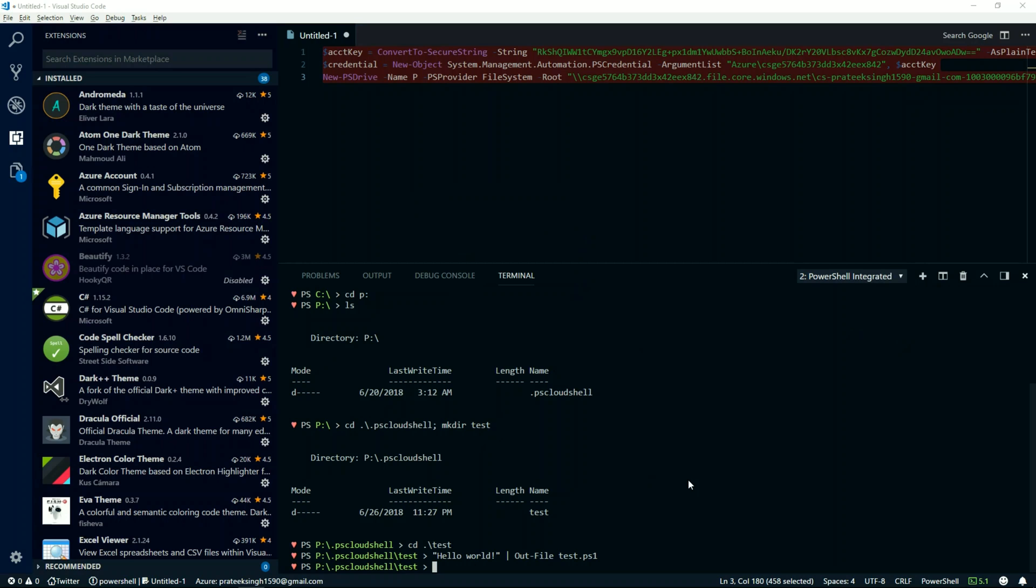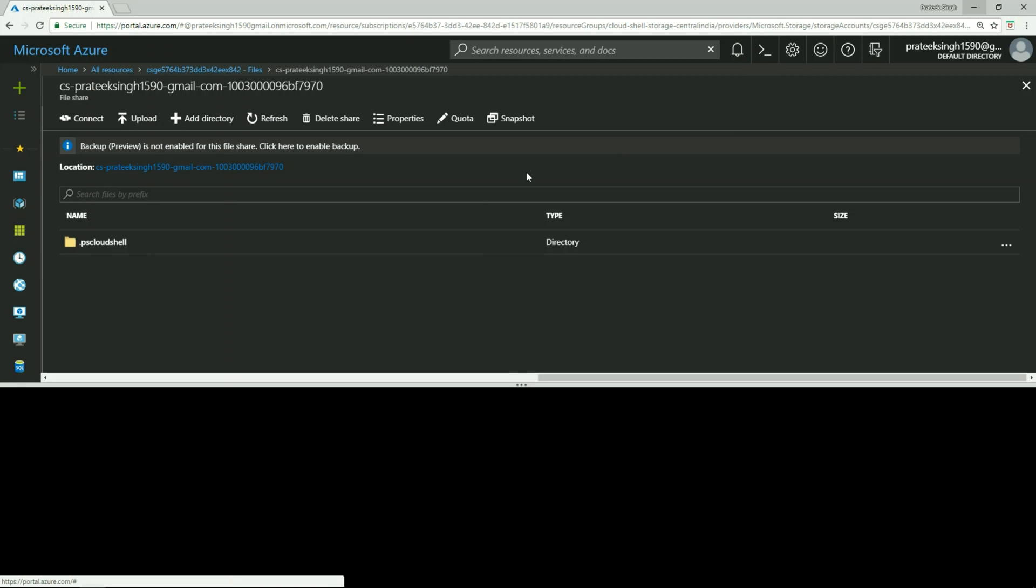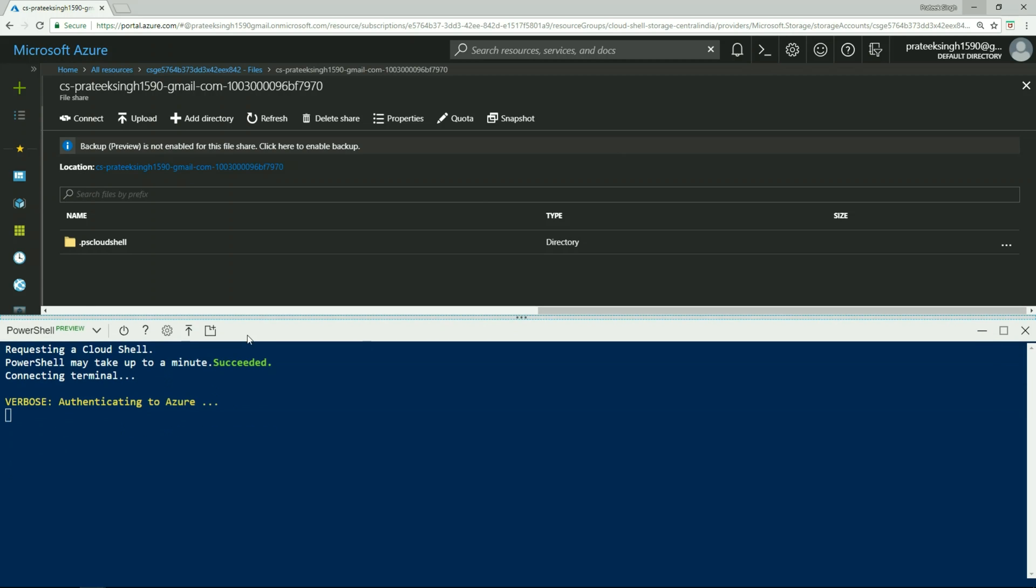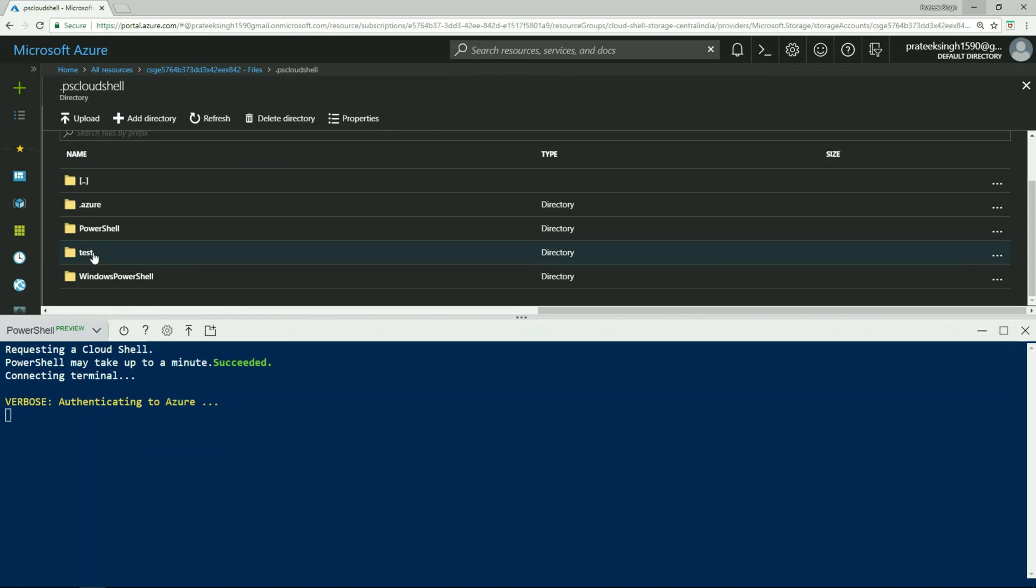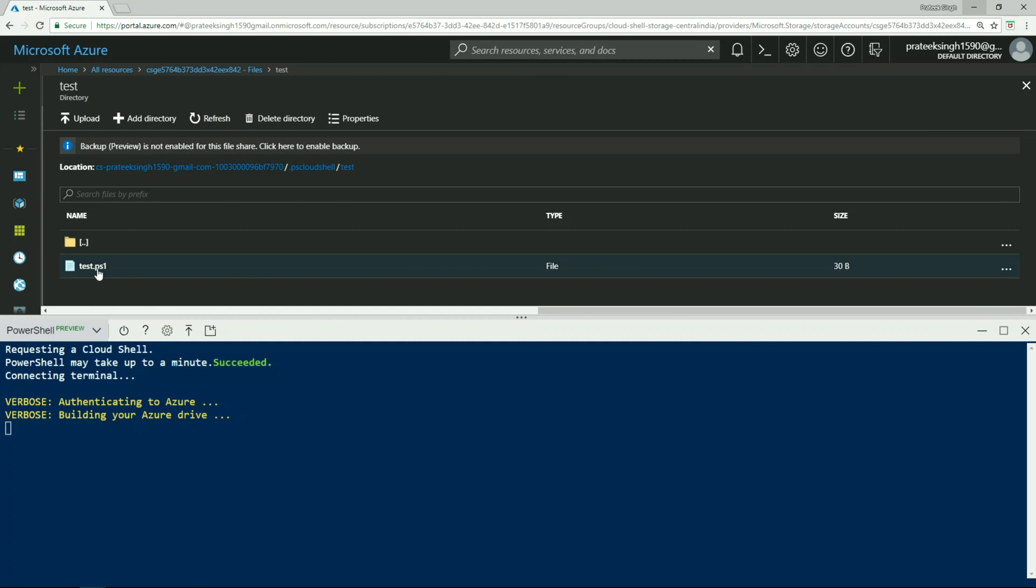And launch the Cloud Shell. Meanwhile it is authenticating, you can also browse the folders here. You can see the directory which we just created and the file test.ps.